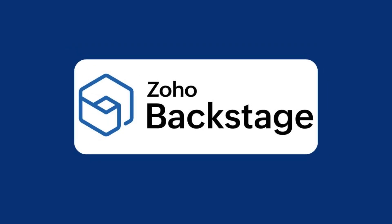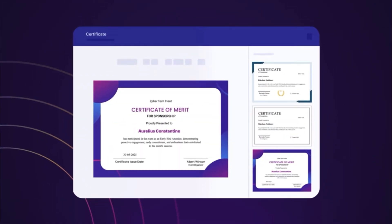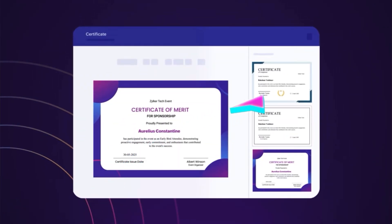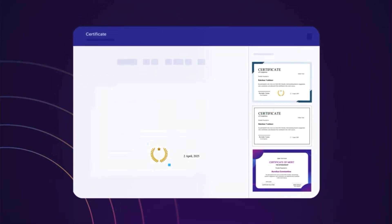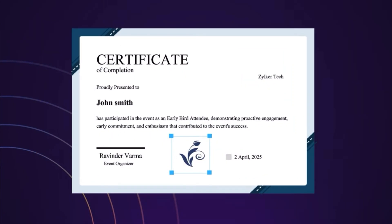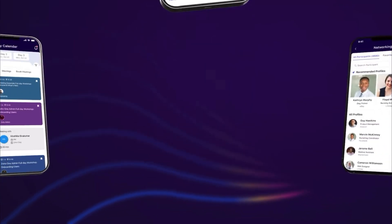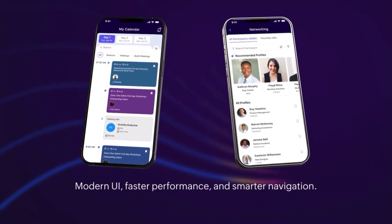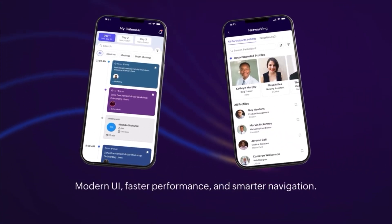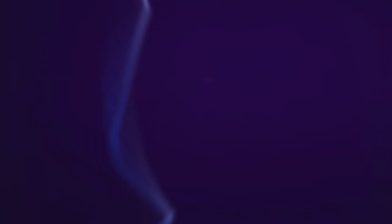Following that is Zoho BackStage, which is built for running bigger events like conferences. You can manage tickets, schedules, and attendee communication all in one platform, which is very useful.